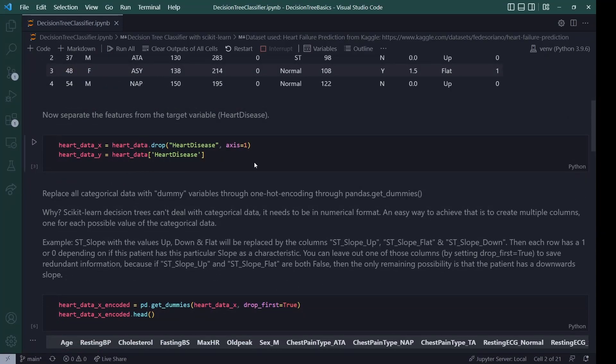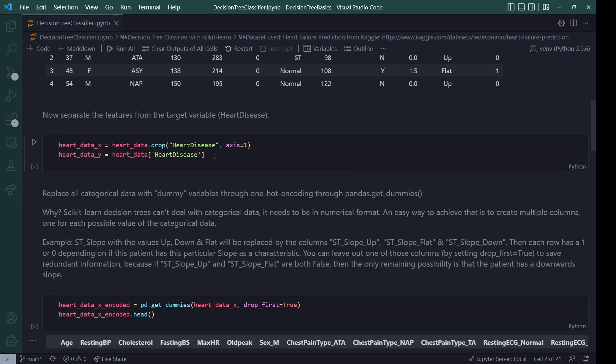Now, the next thing is also fairly basic. We separate the features from the target variable. We have some input features x, which is all of the data that we can collect about a patient, like their age, for example. And then we have the thing that we want to predict if they are likely to get a heart disease or not, which is y or also called a target variable. So I drop the heart disease for the x values and I only select the heart disease column for my y values.